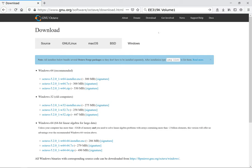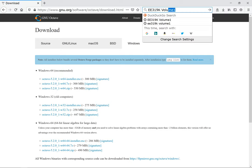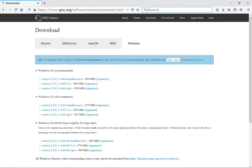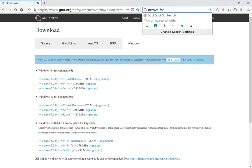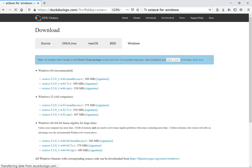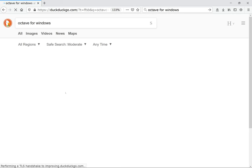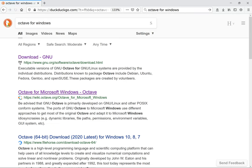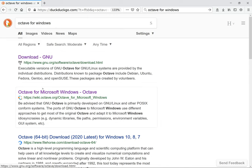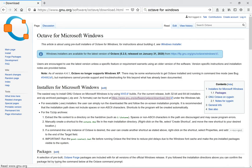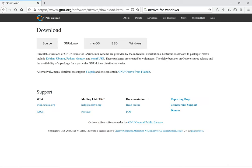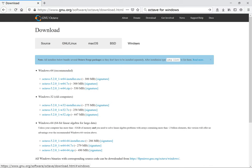You can search for Octave for Windows on Google. You will find the GNU website, which is this website here. You can click either of these; it doesn't really matter. If you click the second one you'll get to the download button.